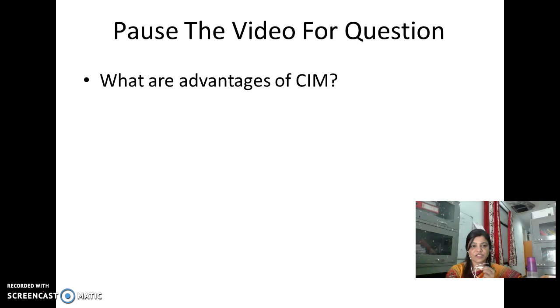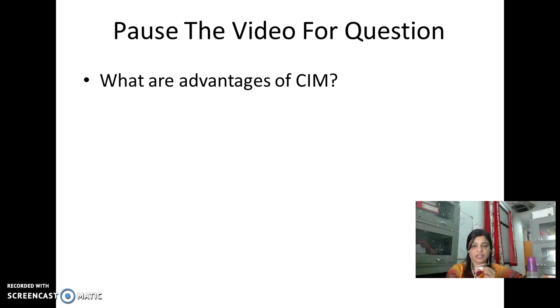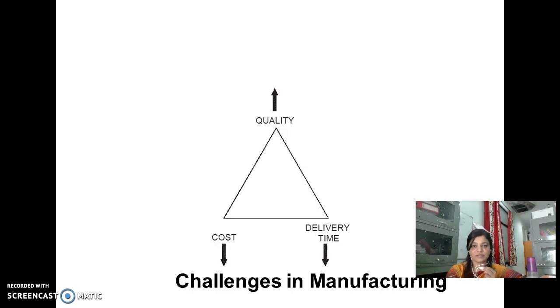Pause the video — the question is: what are the advantages of CIM? Take a moment to think about the advantages of CIM. Now let us see the challenges in manufacturing.